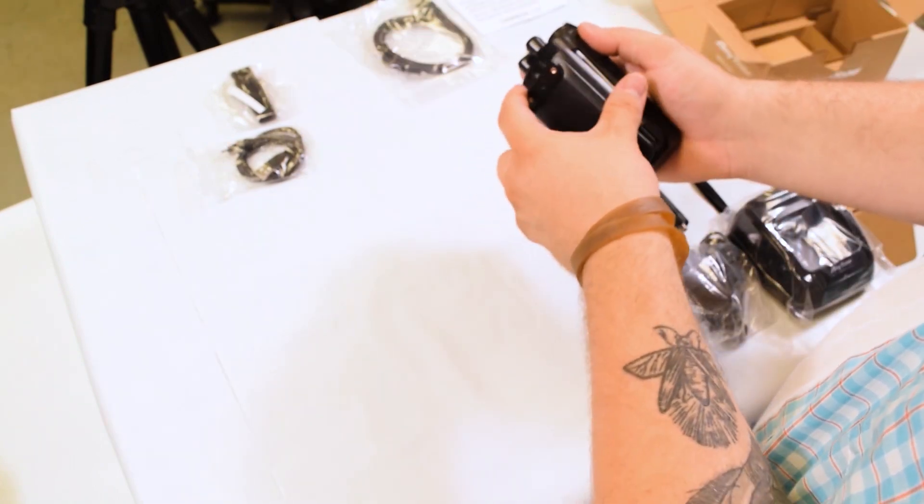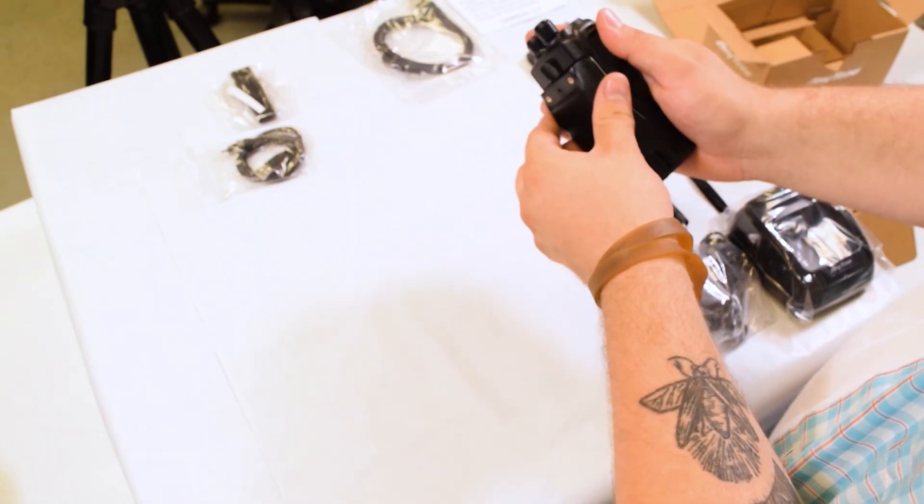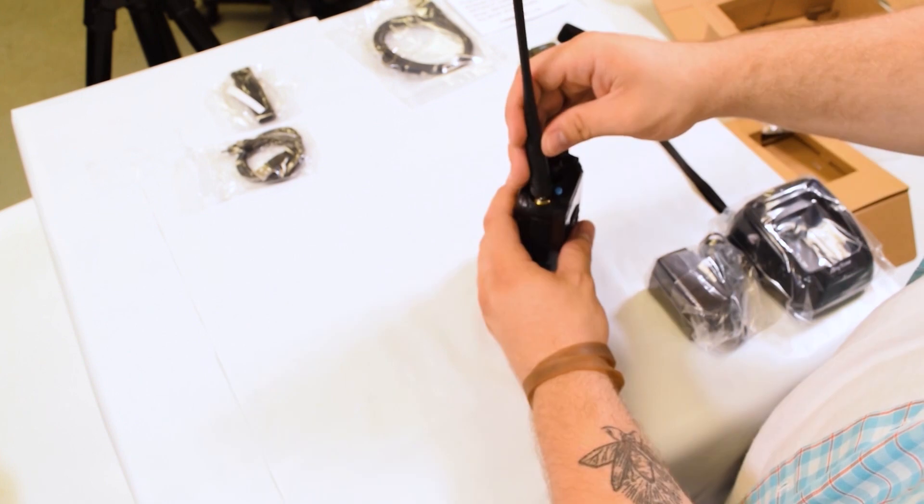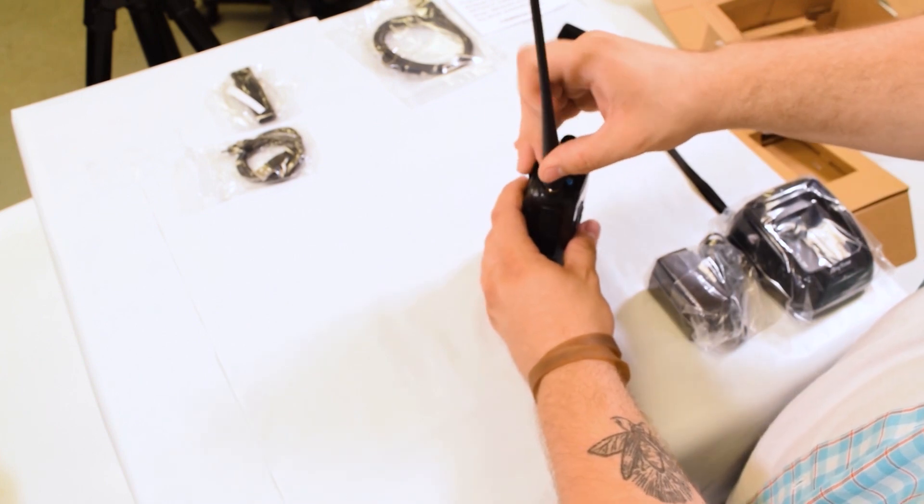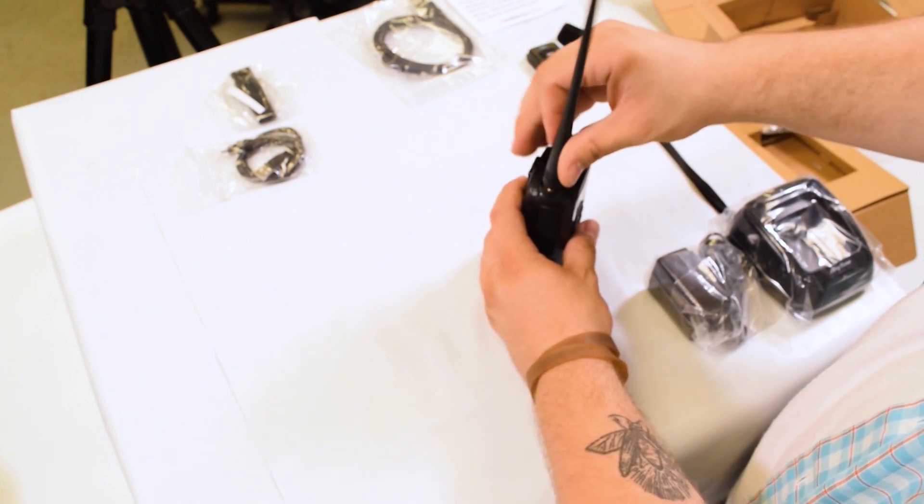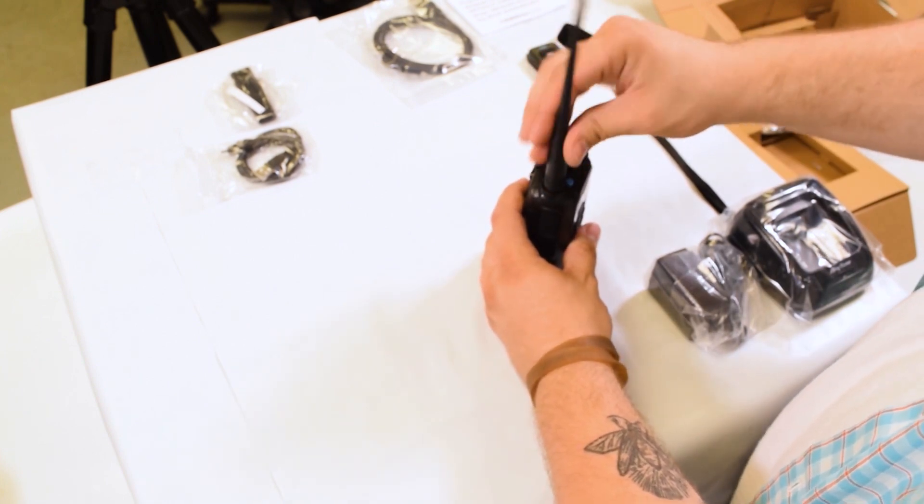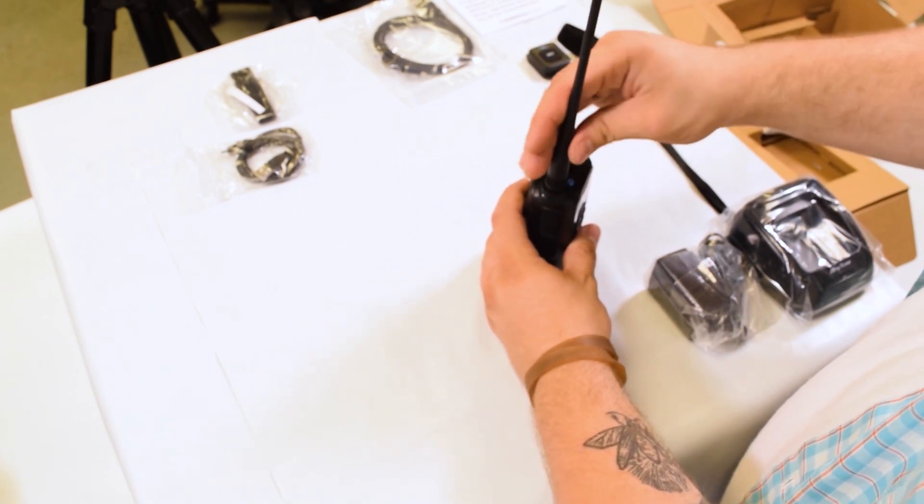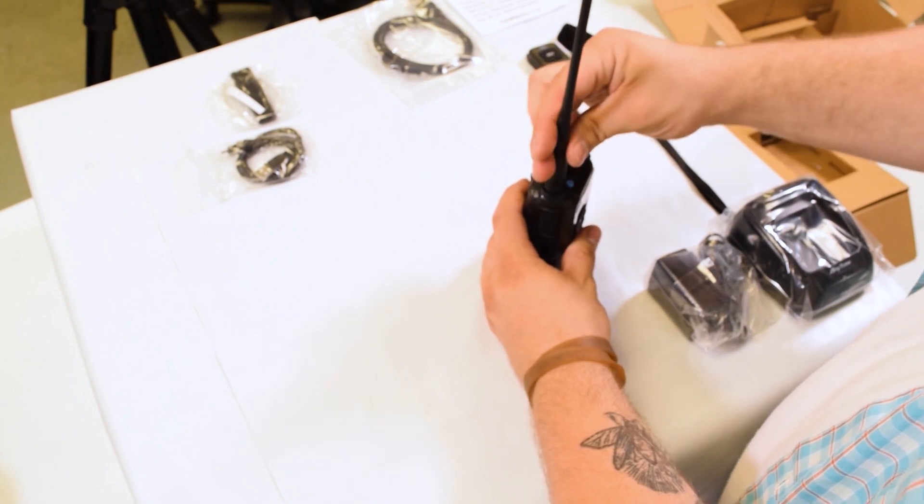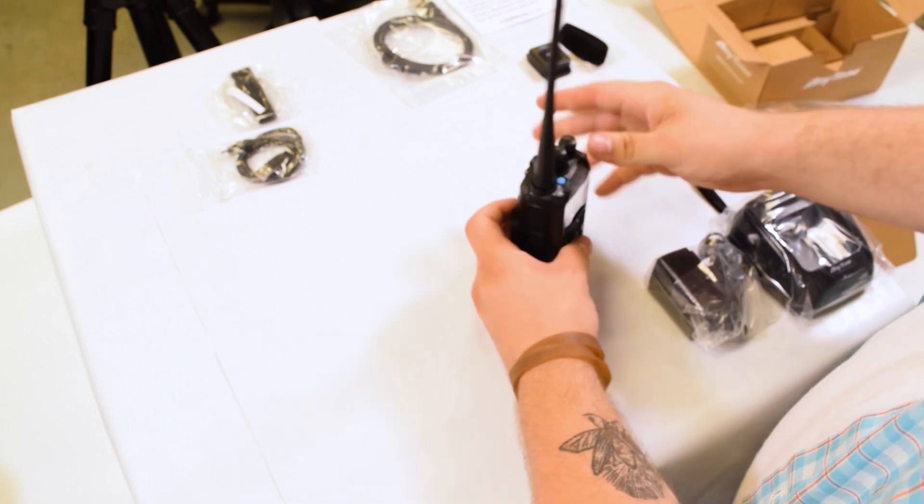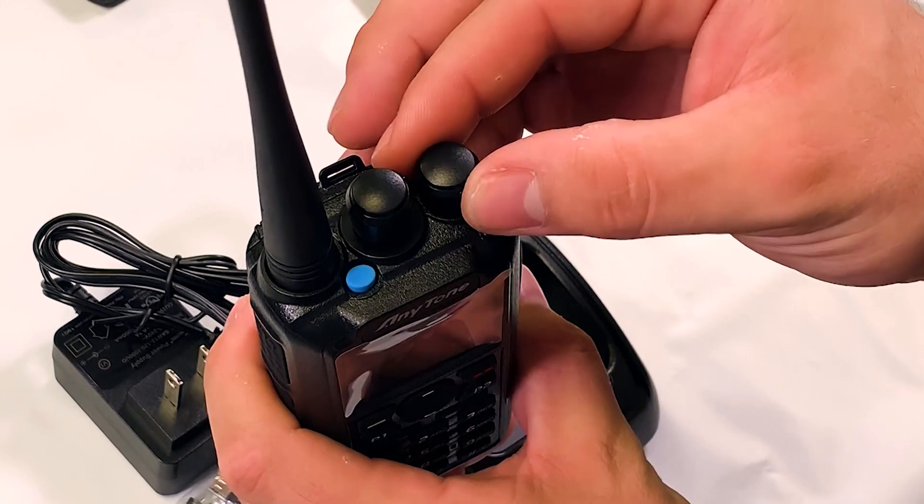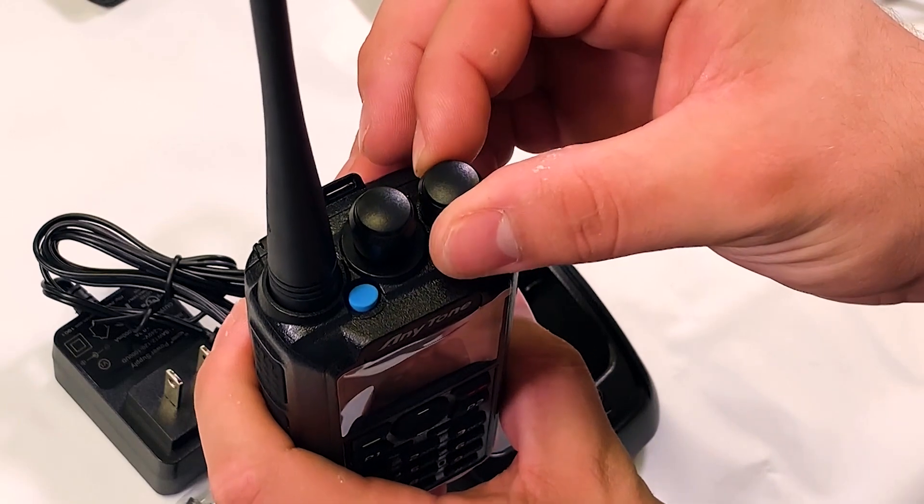We'll take the radio and attach the battery like so. Whether you're using the rubber duck antenna or one of the Nagoya's that we sell, you can screw the antenna onto the top of the radio. The rightmost knob is the volume control.